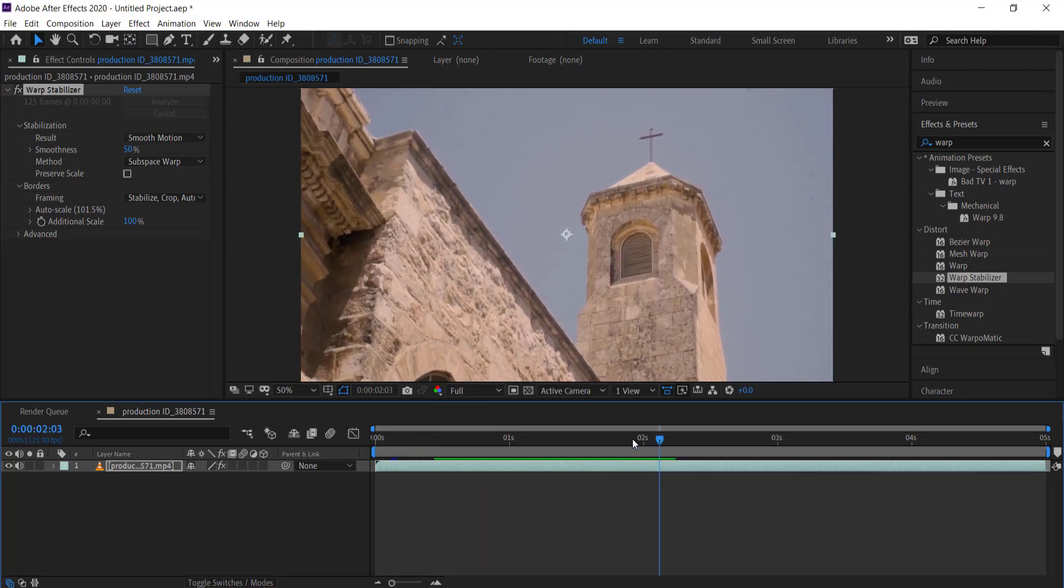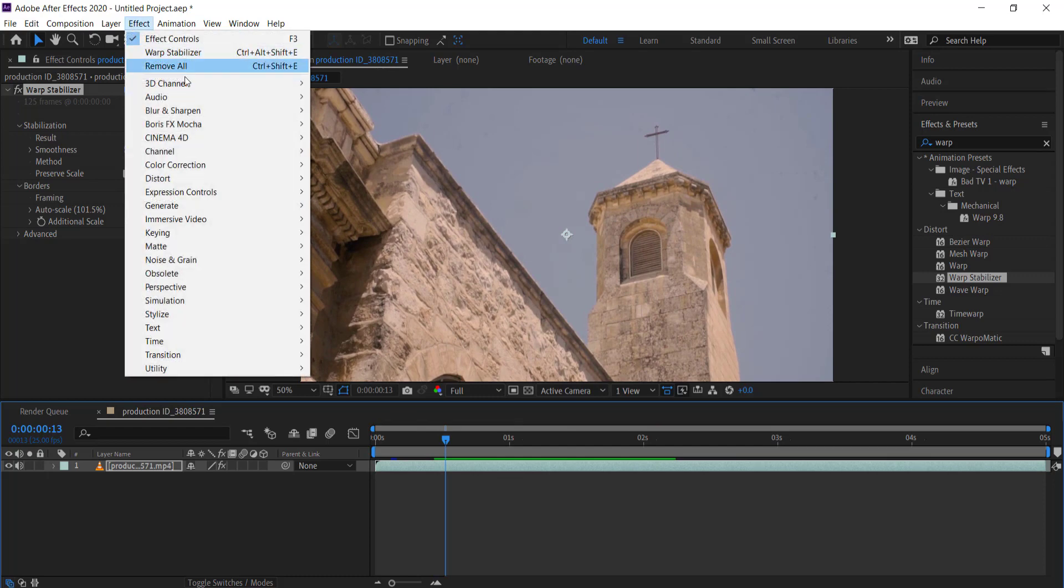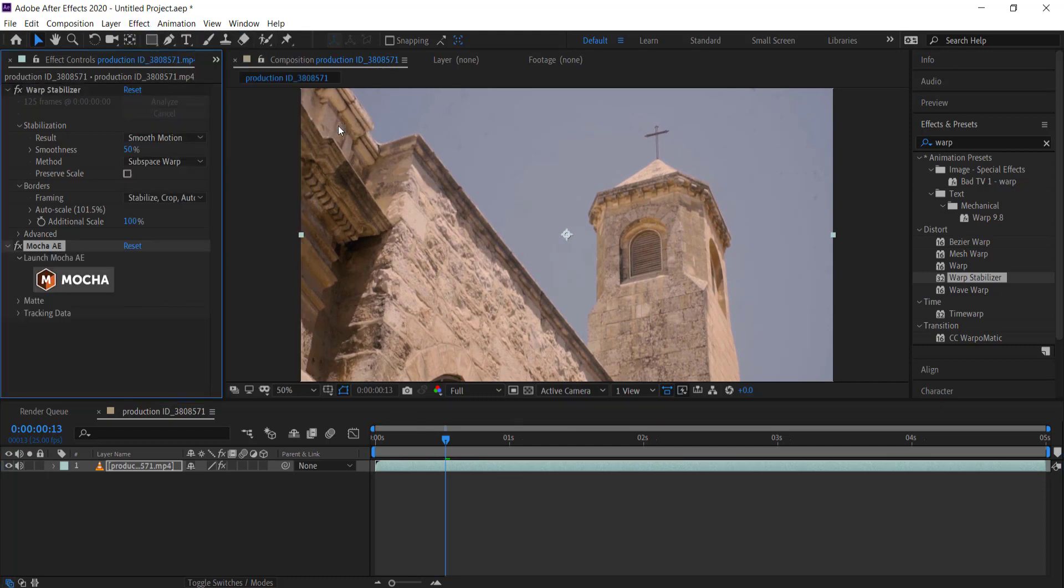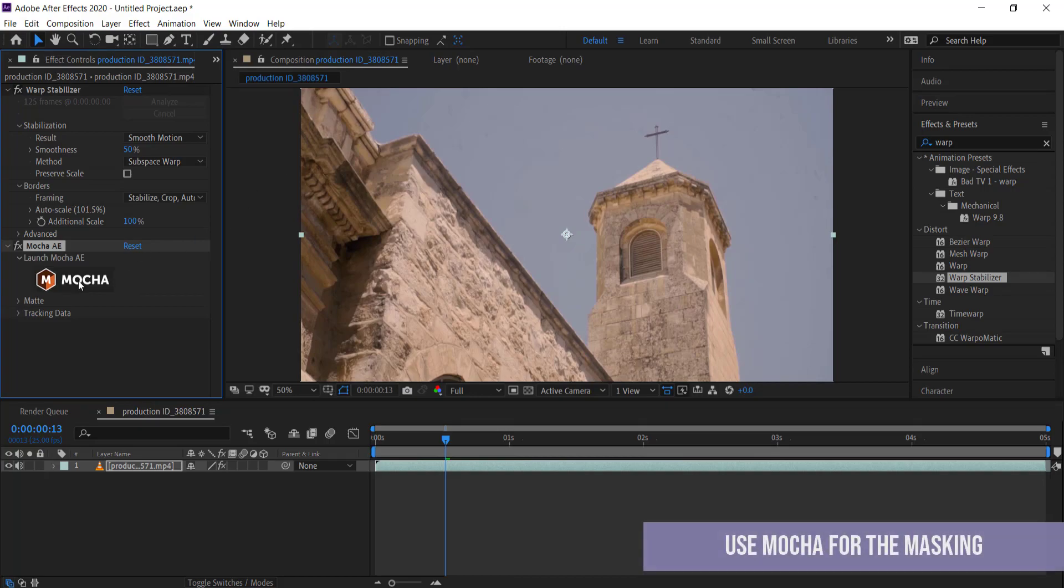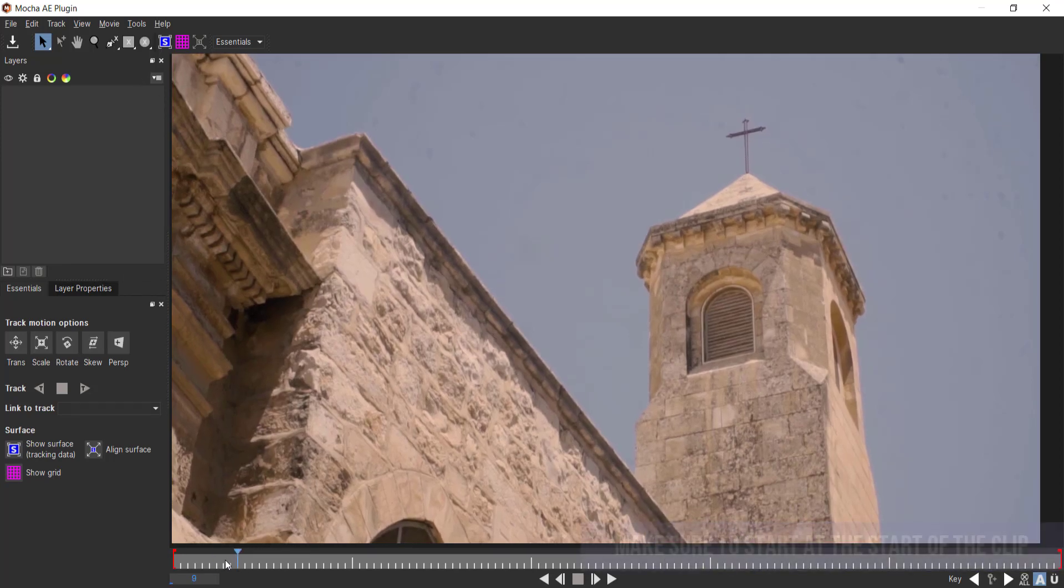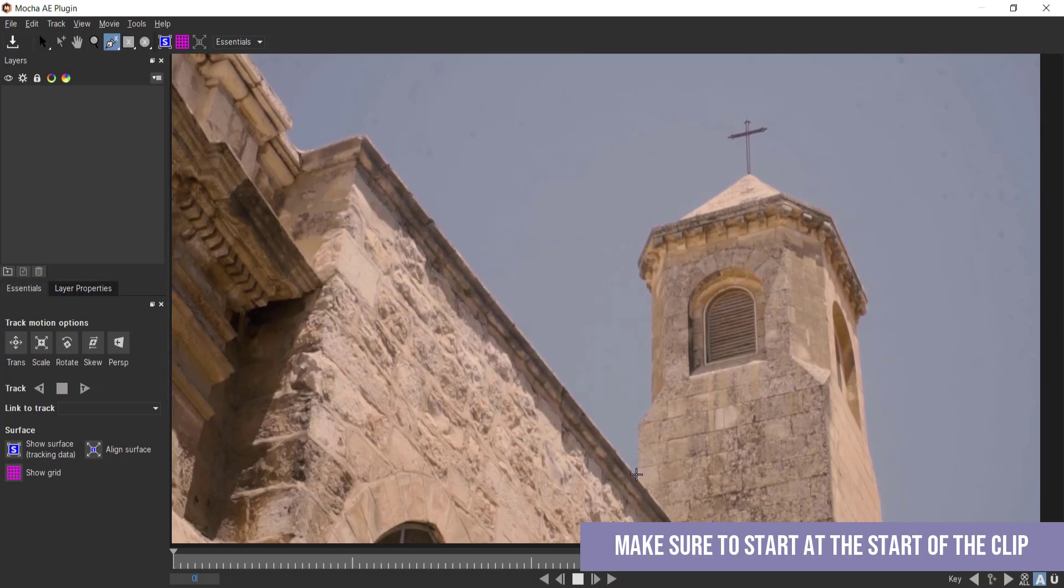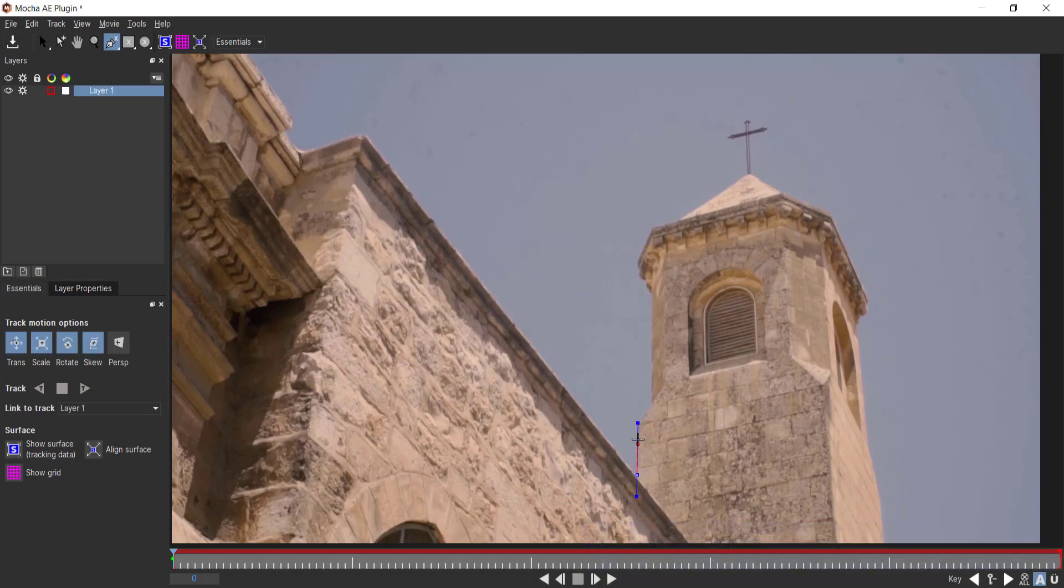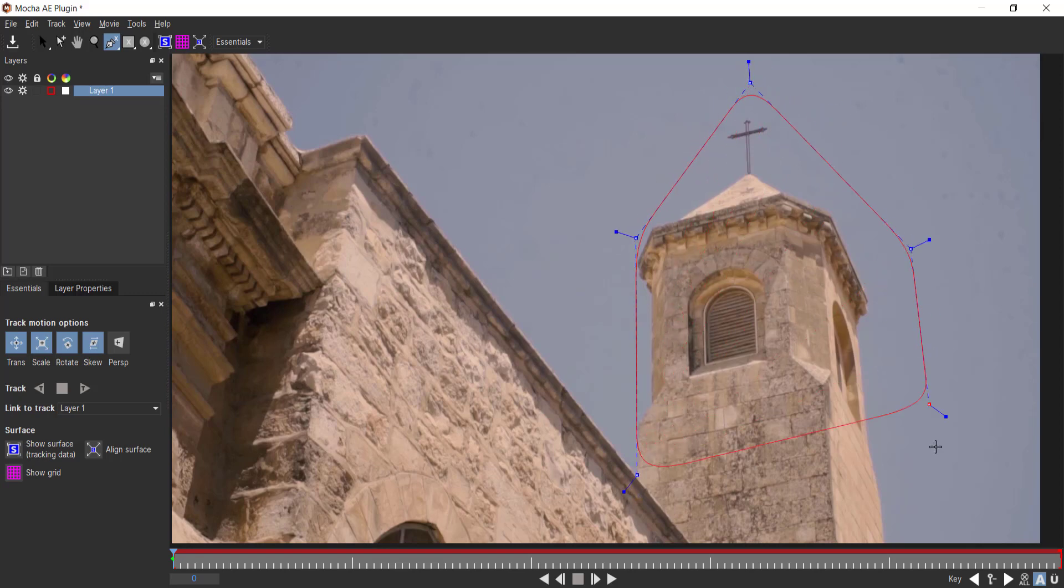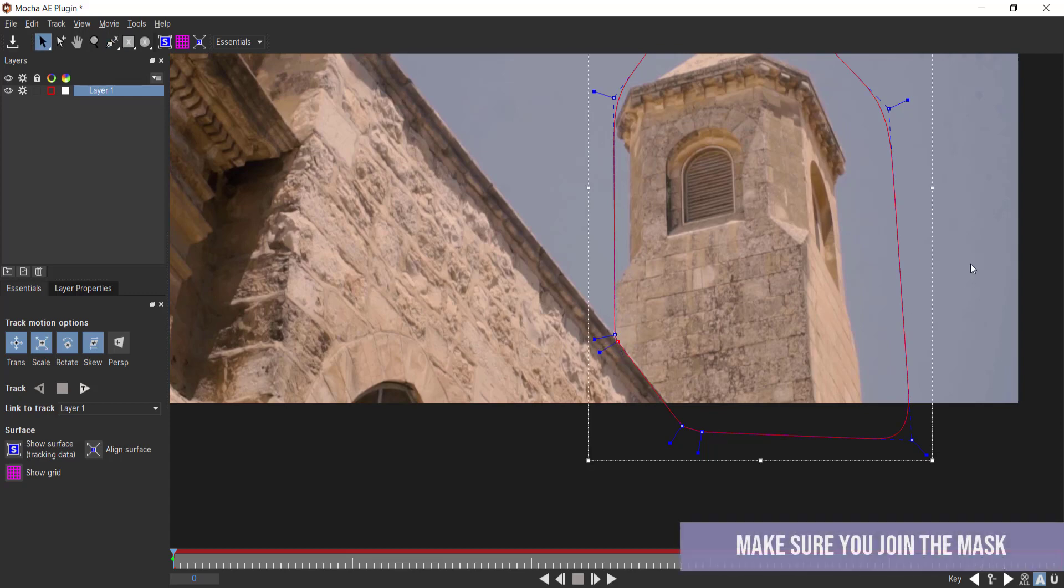Once you've done that, we need to go into our effects and go into Mocha to actually start the masking. We need to click on Mocha and this will bring it up. I'm just going to move the playhead right from the first frame. We need to create a spline and draw a mask around this building.